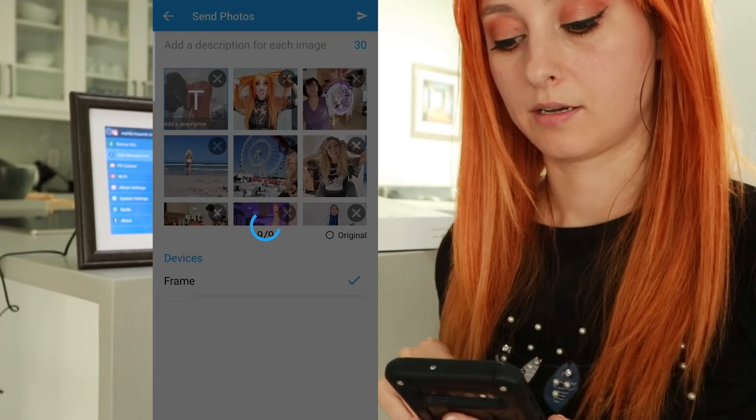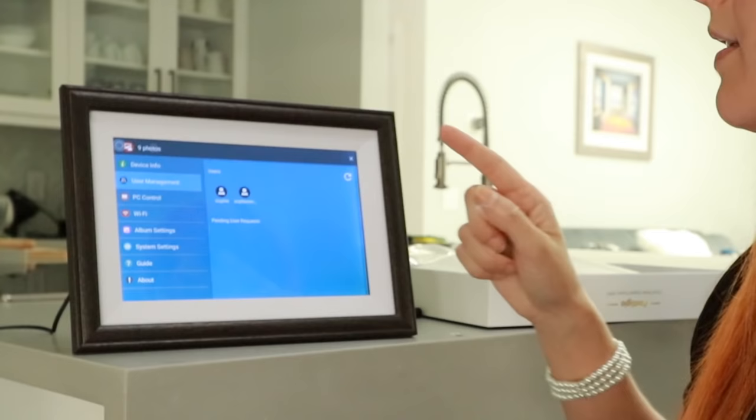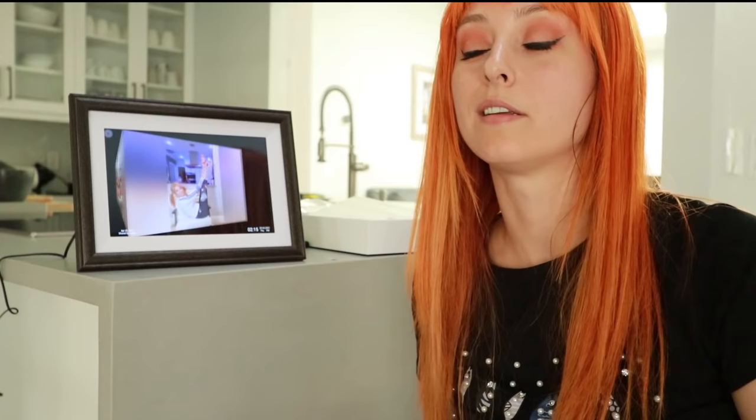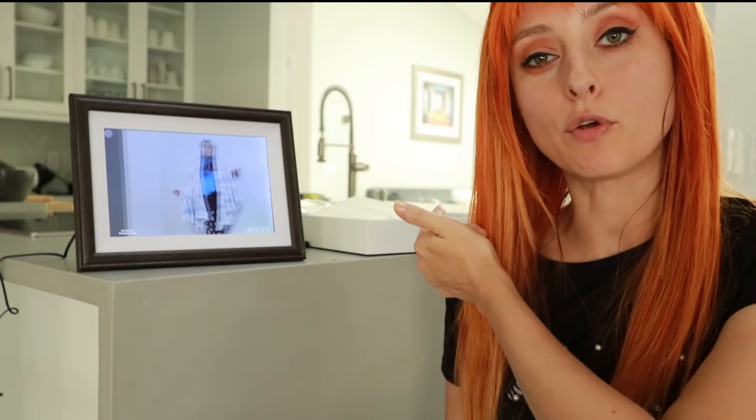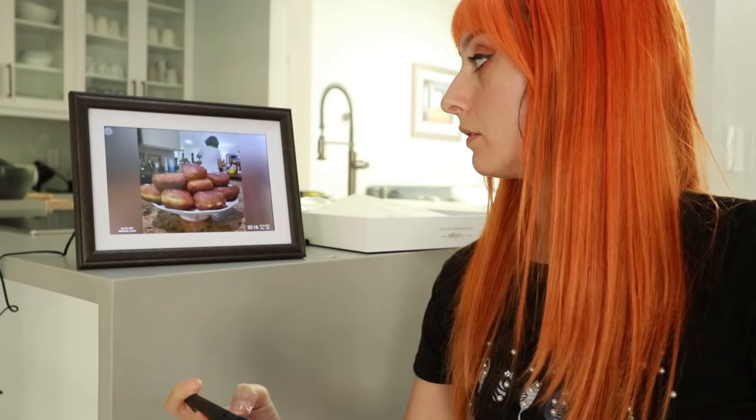Sending — nine photos. Look at that, it just started going on its own. I just sat here. I did nothing after uploading those pictures, I didn't click on anything, and off they went.